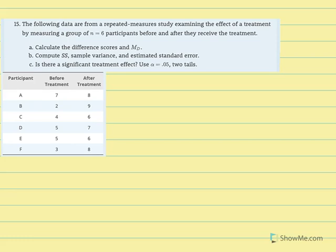This is a solution for number 15 of chapter 11. The following data are from a repeated measures study examining the effect of a treatment by using a group of six participants before and after they received treatment.